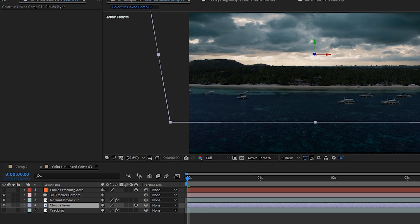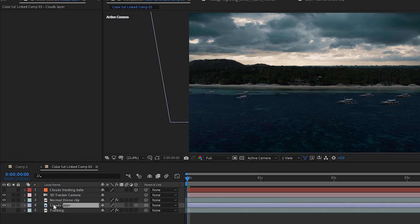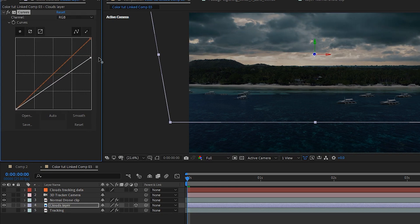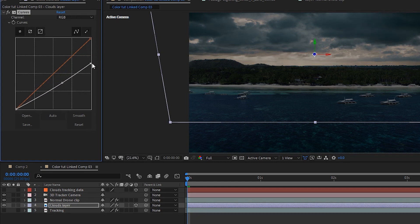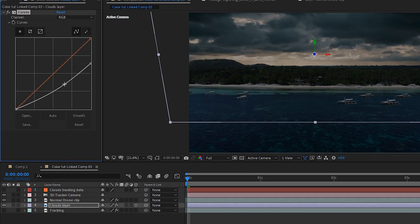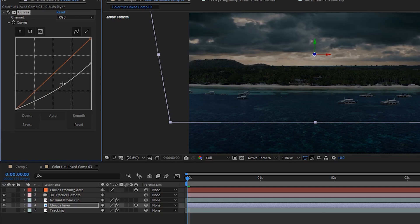Do the same color correction for the clouds layer as well — bring down the overall whites in the sky to make it more contrasty so the clouds look more menacing. Bring a bit of blue into the sky and take out a little of the reds. Just play around with it and try to get the clouds and the foreground matching in terms of color.